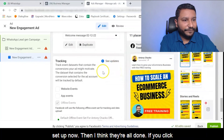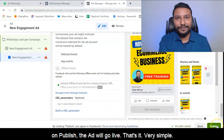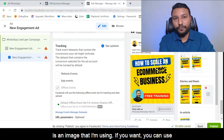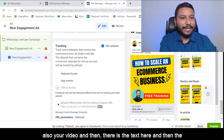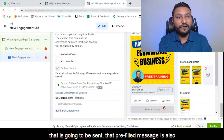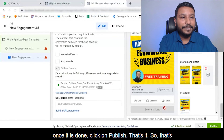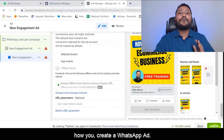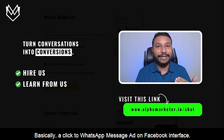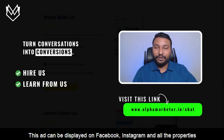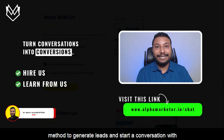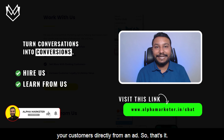Once you're done, click publish and the ad will go live. That's it — very simple. You can see the preview of the ad with the image, the text, and the WhatsApp button. The pre-filled message is also configured. Once done, click publish. That's how you create a WhatsApp ad — basically a click-to-WhatsApp-message ad on the Facebook interface. This ad can be displayed on Facebook, Instagram, and all properties owned by Facebook. A very simple method to generate leads and start conversations with your customers directly from an ad.